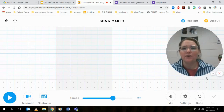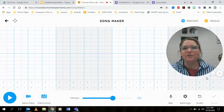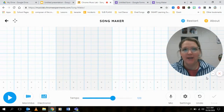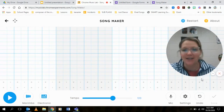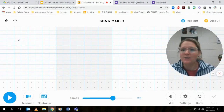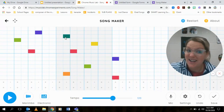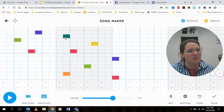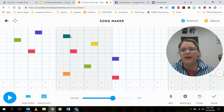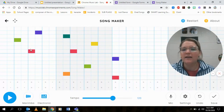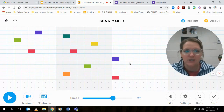Hey friends, I'm going to walk you through how to create and share in Songmaker so you can turn in your activity. Let's pretend like this is my creation. It's not the same one from the other video, but it's just something quick. Let's say I love how this sounds and I want this to be the one that I turn in.